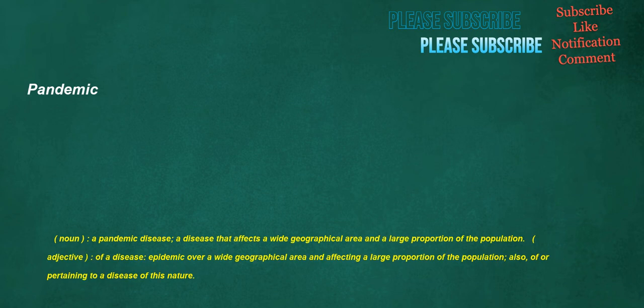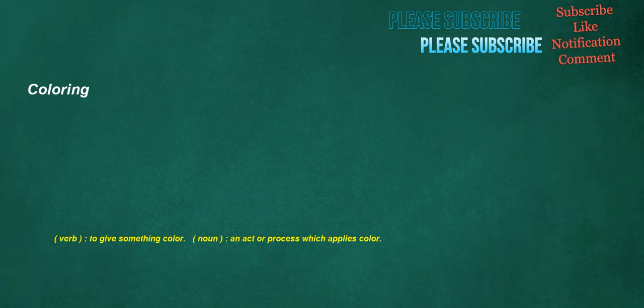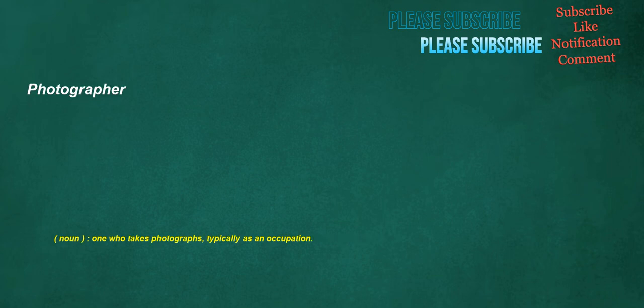Pandemic. Noun. A pandemic disease. A disease that affects a wide geographical area and a large proportion of the population. Adjective. Of a disease. Epidemic over a wide geographical area and affecting a large proportion of the population. Also. Of or pertaining to a disease of this nature. Coloring. Verb. To give something color. Noun. An act or process which applies color. Photographer. Noun. One who takes photographs, typically as an occupation.